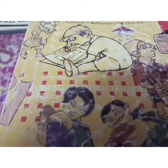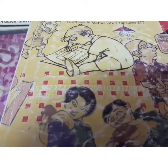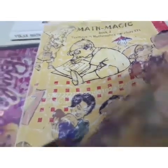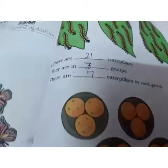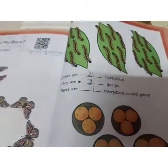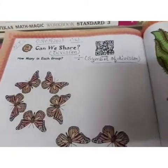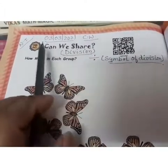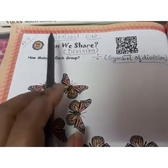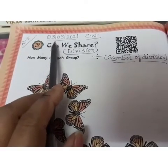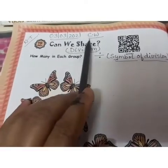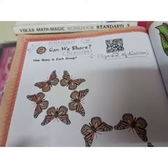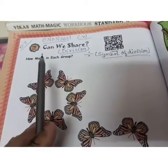Good morning dear students! In the Maths Magic textbook we are going to start a new lesson — lesson number 12. The name of the lesson is 'Can We Share.' Write today's date 3-3-2021 and classwork. It is on page number 160.